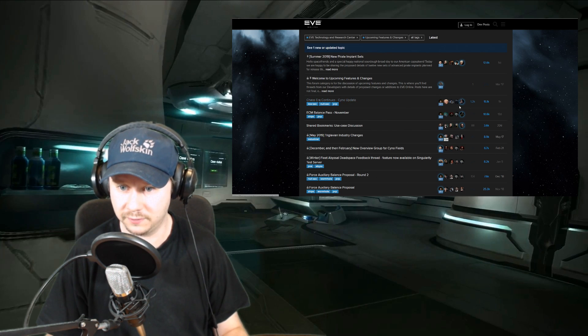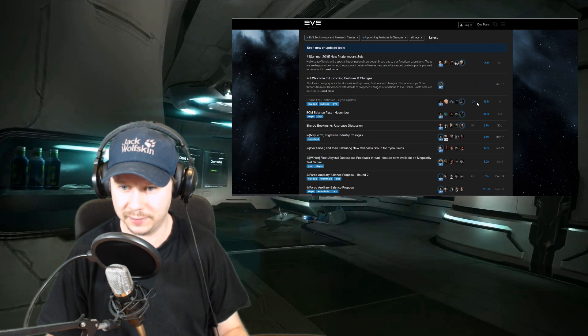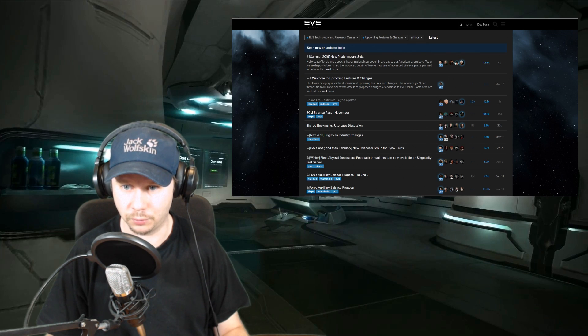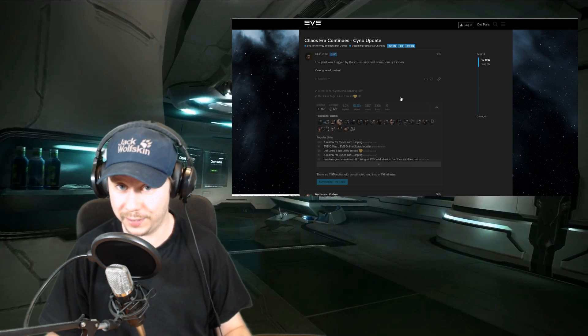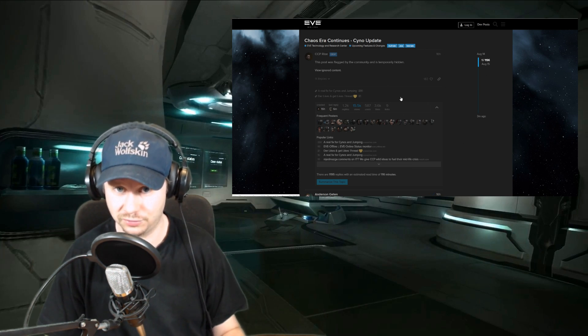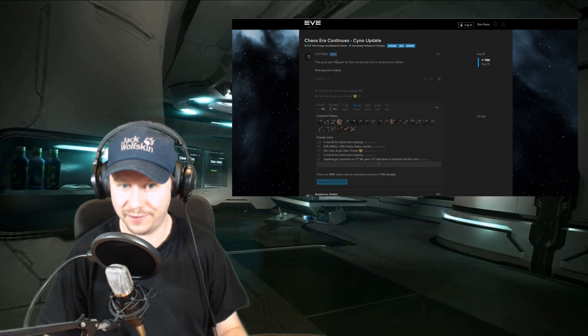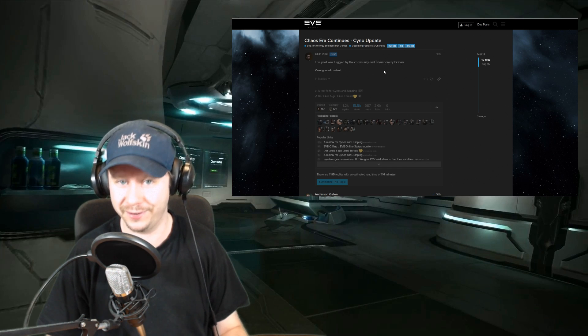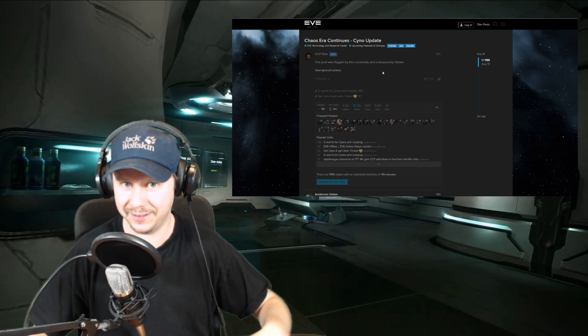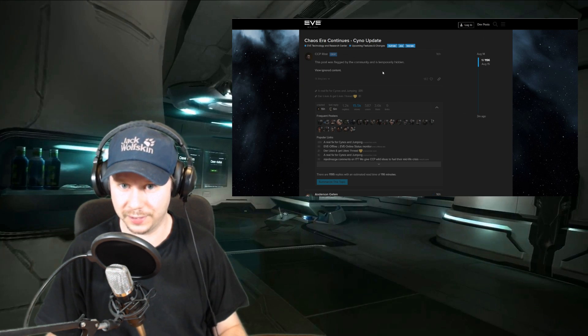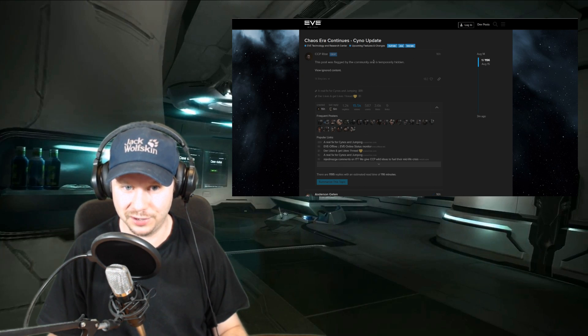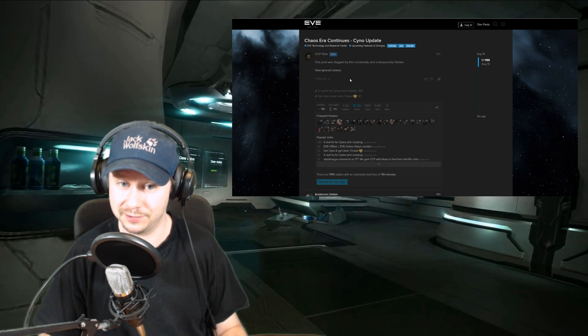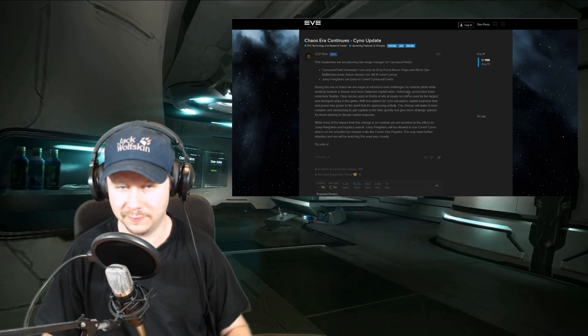That looks like this, with the first post: 'The Chaos Era Continues: A Cyno Update.' Quite a few responses—1.2k at this point. Let's go into the post, and we can see right away how controversial this announced change is, because the post from CCP Rise was flagged by the community and is temporarily hidden. This is like a next level of making CCP know that you're not happy with what's being announced here—they're actually flagging the opening post by a CCP dev.